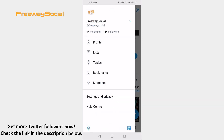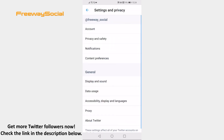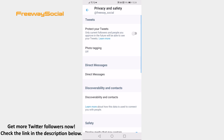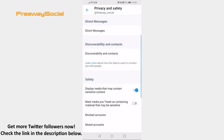Go to Settings and Privacy. Proceed by clicking on Privacy and Safety. Scroll down and switch the toggle off next to display media that may contain sensitive content.